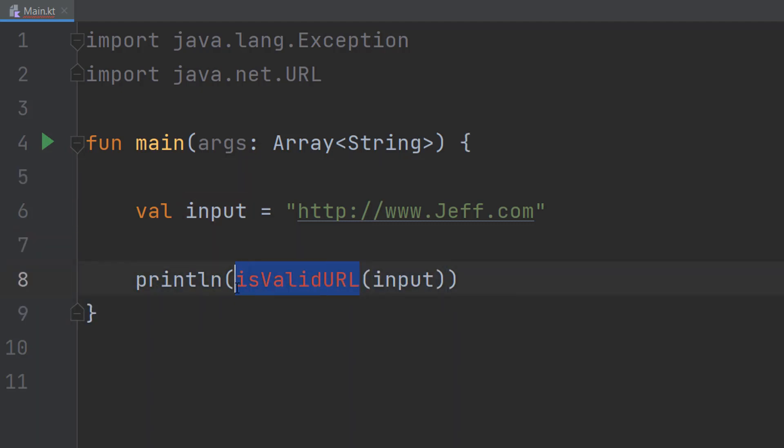This will be the function we make in a moment and it returns true or false depending on if the URL is valid or not. We pass in the URL we want to validate.